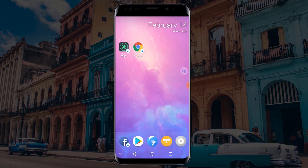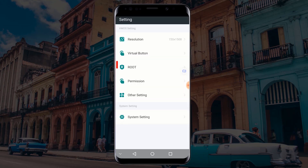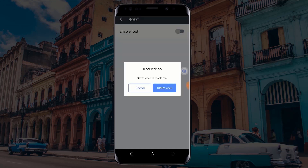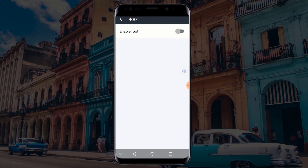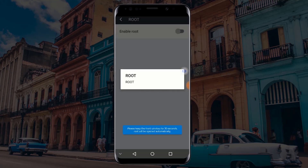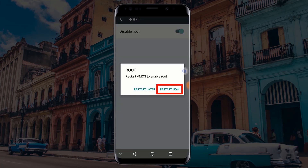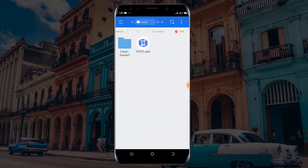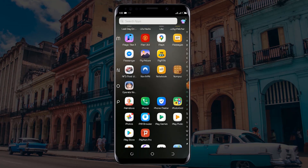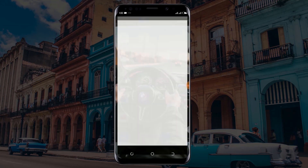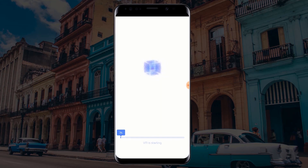After VMOS has launched successfully, click on the Settings icon. Click on Root, then click on Enable Root, and click on Watch Now. Wait for at least one minute, then click on Root again. Click on Restart Now. Go to your applications menu and click on VMOS. Wait for VMOS to start.